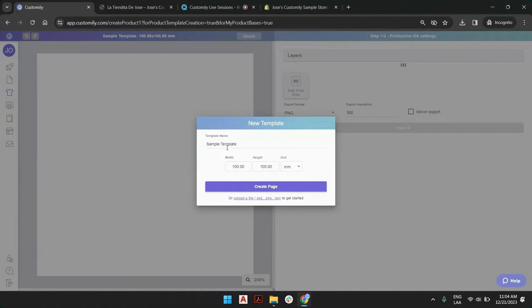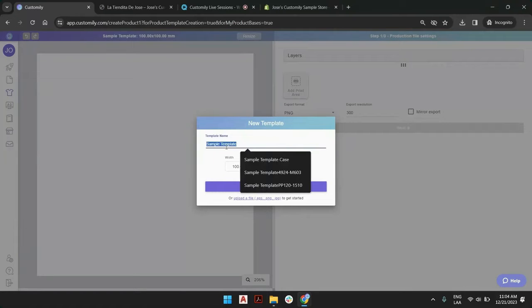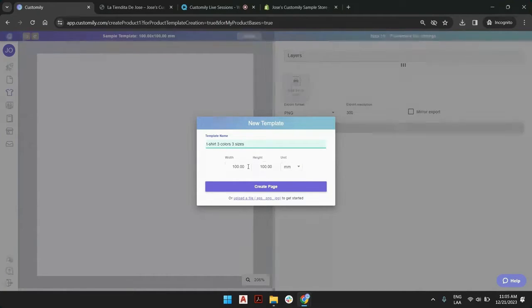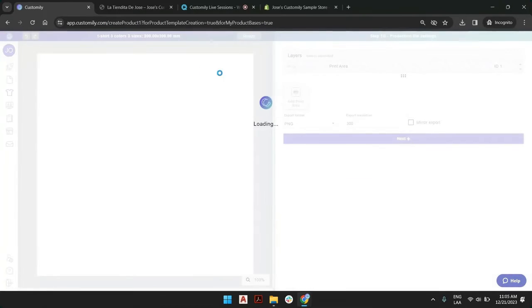So we're going to create a new product base. We're going to call this T-shirt, three colors, three sizes. Let's say we have the understanding that our particular T-shirt will have three sizes: kid, teen, and adult. For the kid, the print area will be, for example, 20 by 20 centimeters. So we're going to create that print area right away.